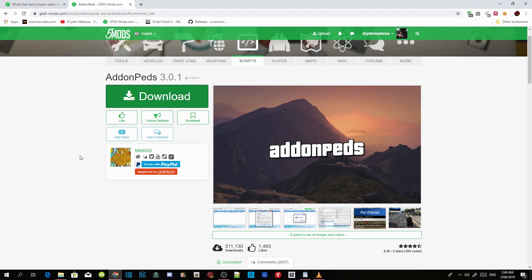Make sure you guys download and install all the requirements inside my description. Make sure you install all the requirements first. Make sure that your OpenIV is connected to your GTA IV folder as well. Once you guys have finished with that, go to this model over here — I will leave this model in my description so you guys can download it.